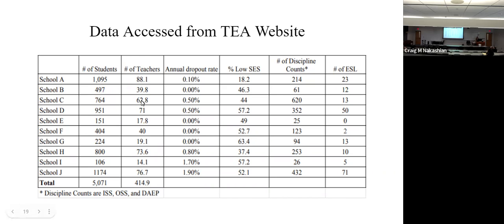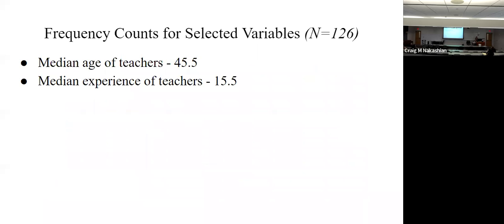From TEA you can get all these different schools, the number of students, how many teachers, what their dropout rates are, what percentage of kids are in the low socioeconomic group — meaning they've fallen below the poverty line — the number of discipline counts, annually, and ESL, which is English as a second language. This school right here had a 0% dropout rate. These four little schools down here had a pretty high dropout rate, actually — the 1.7 and 1.9.